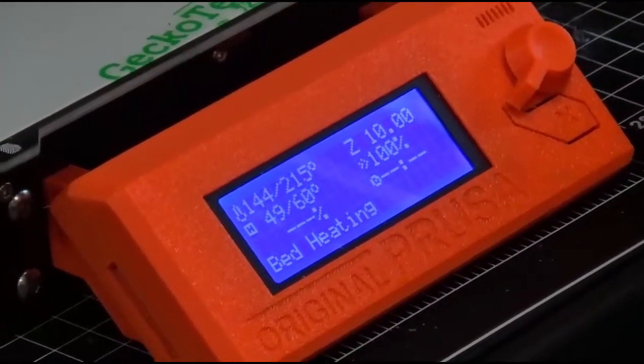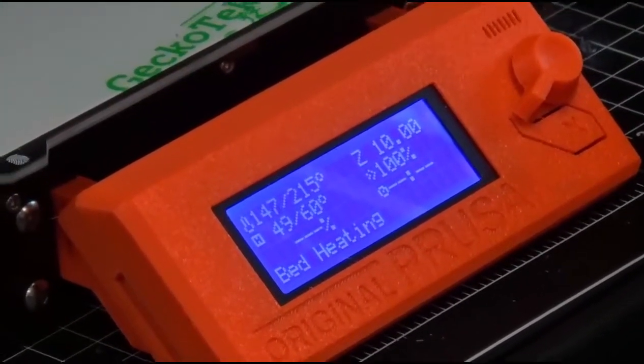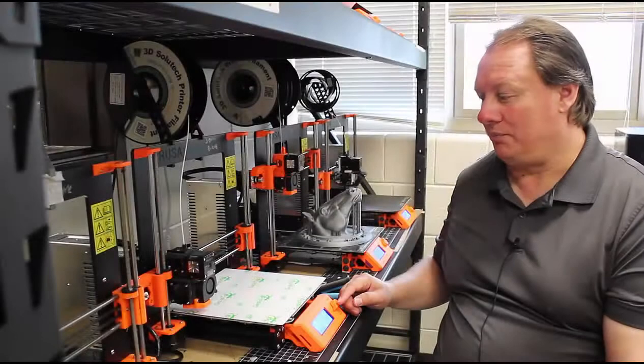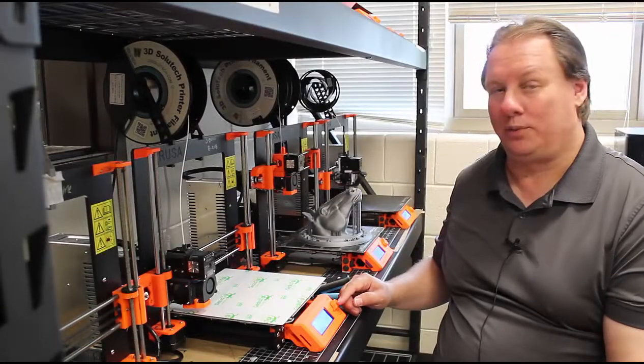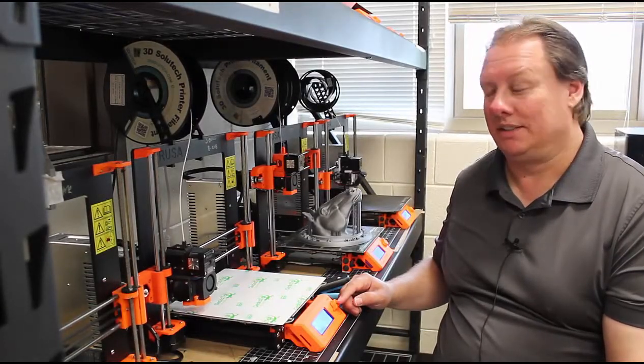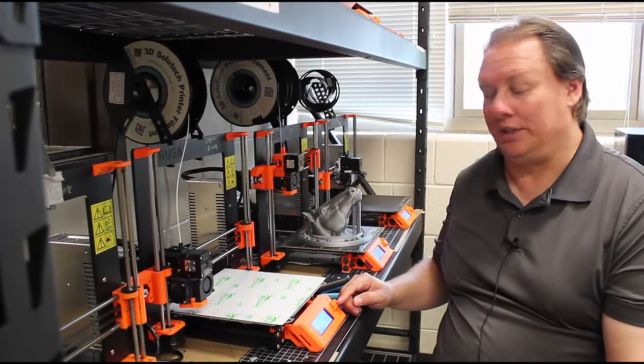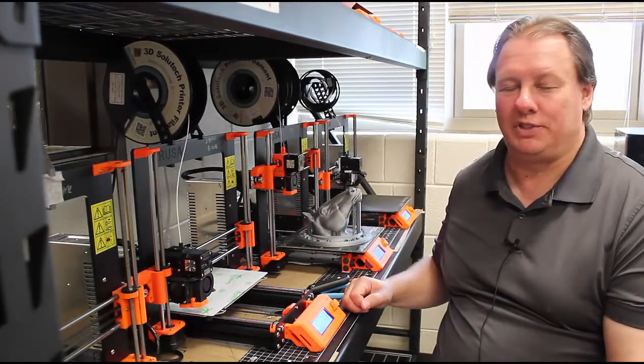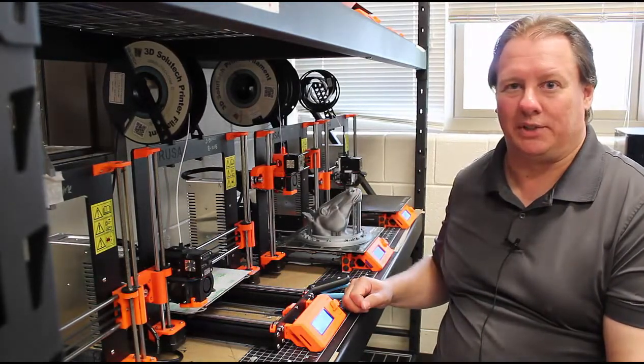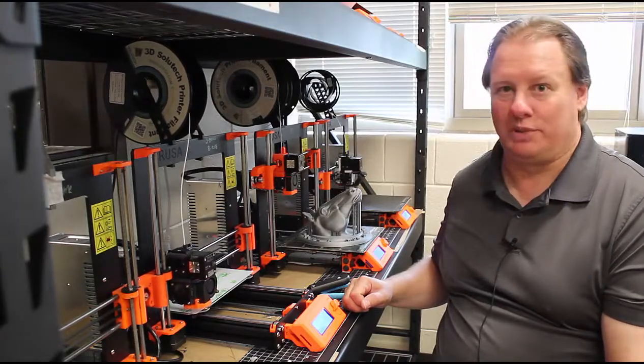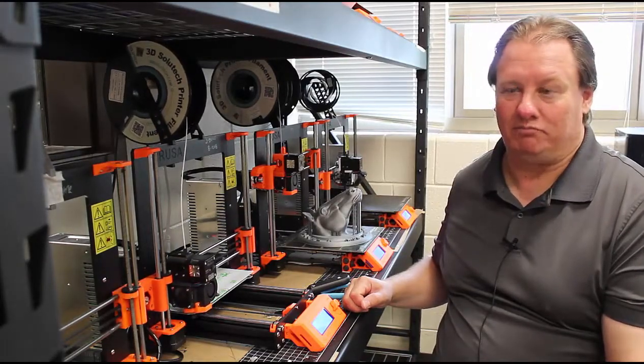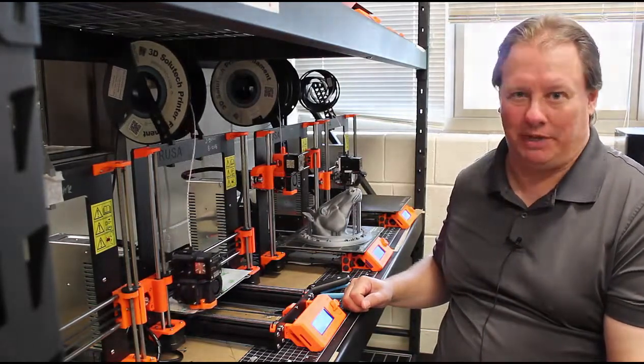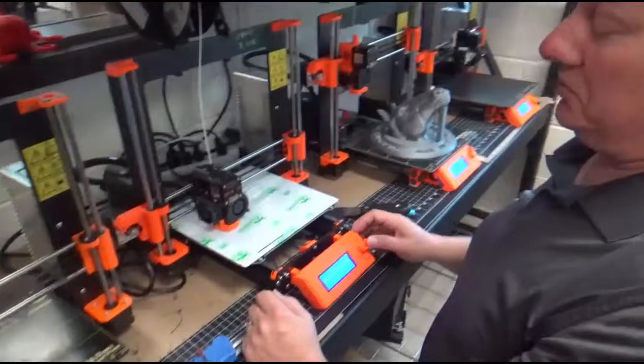We wait for the preheat to happen. Once it's up to temp, it'll go through its mesh bed leveling which is how it actually senses what is on the build plate. It probes the metal to see how close it is and makes a mesh out of it.